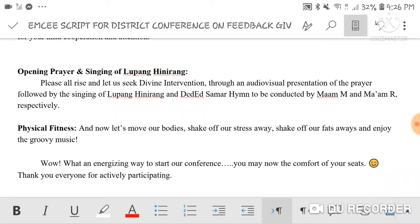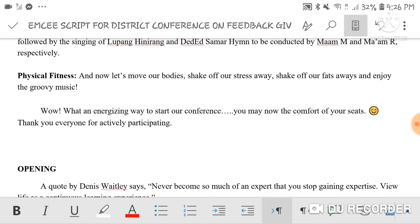For the opening prayer and singing of Lupang Hinirang: 'Please arise and let us seek divine intervention through an audio-video presentation of the prayer, followed by singing of Lupang Hinirang and the Department of Education hymn, to be conducted by Ma'am M and Ma'am R respectively.' For physical fitness: 'Now let's move our bodies, shake off our stress and fats away, and enjoy the groovy music.' After the sing and dance: 'Wow, what an energizing way to start our conference! You may now take the comfort of your seats. Thank you everyone for actively participating.'